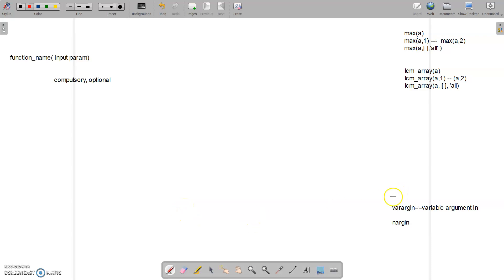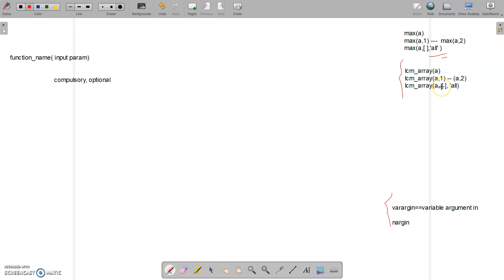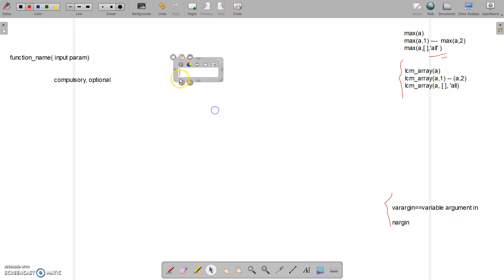I believe you already understand this concept. Let's now implement it by creating this function, similar to the one we discussed. Before doing that, there are a few things we need to consider. Let's explain those first — there are actually different scenarios that can come up.